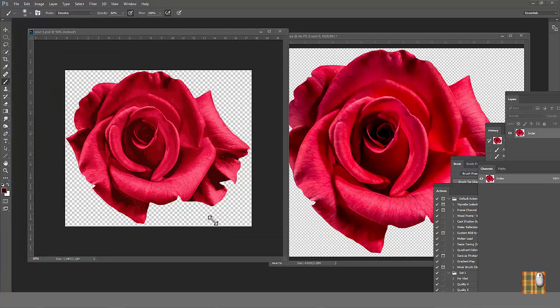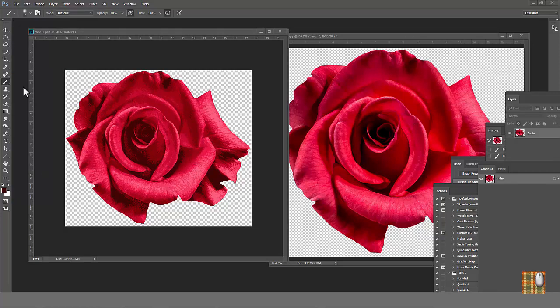See, your rose is ready for production. And you can use it as a placement print or you can make a repeat out of it.